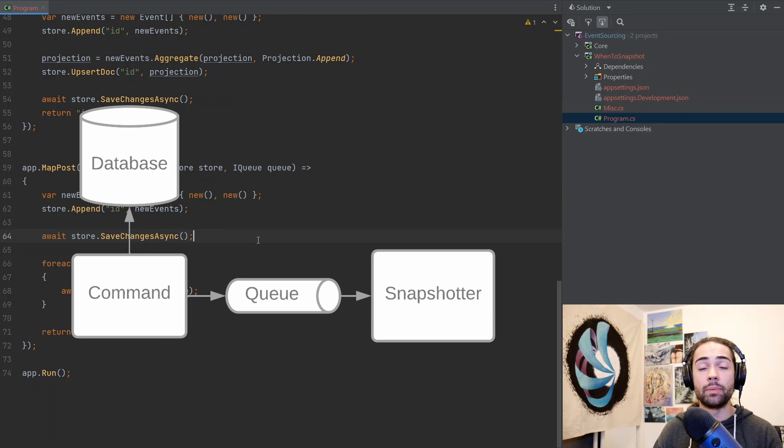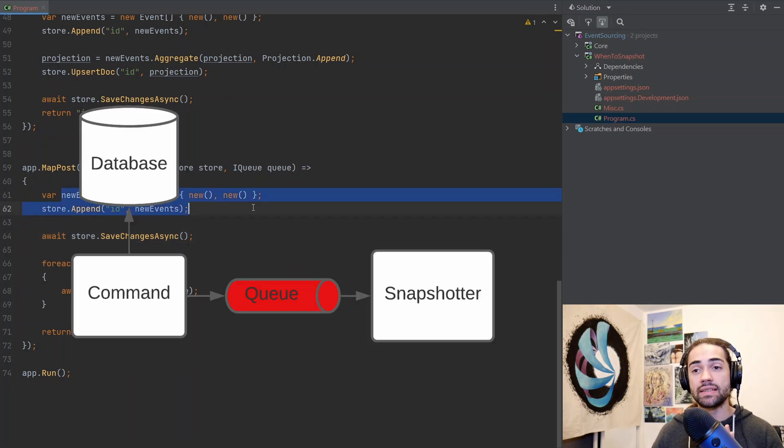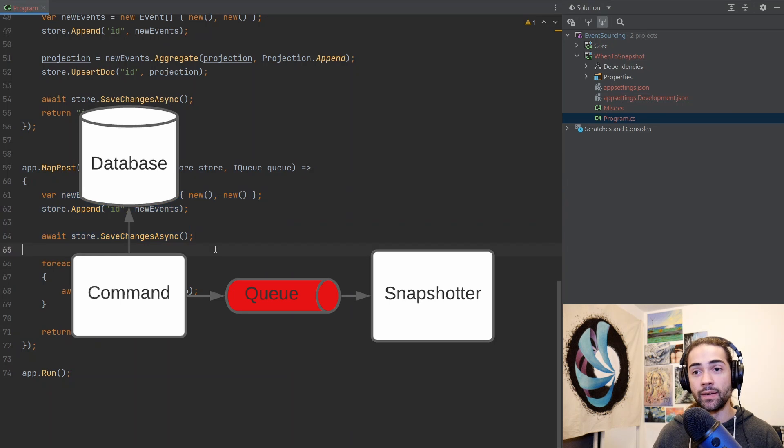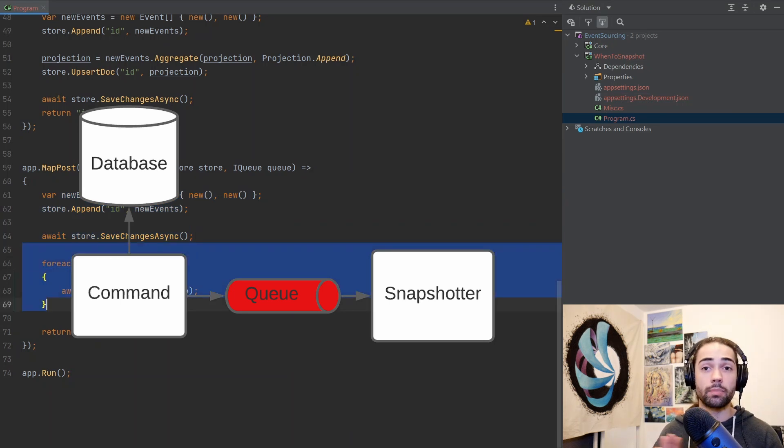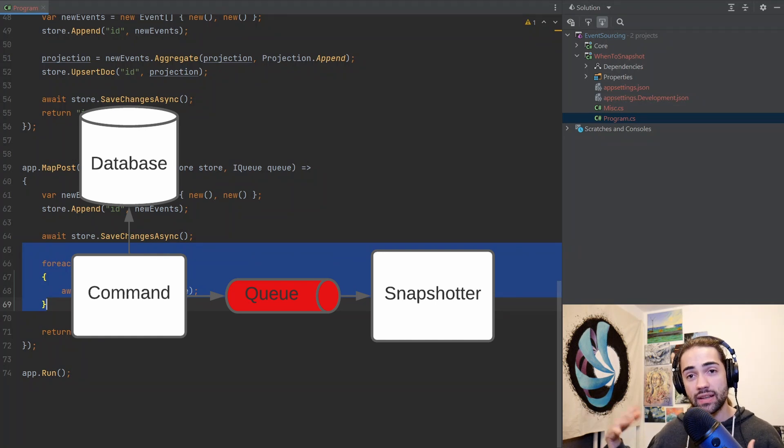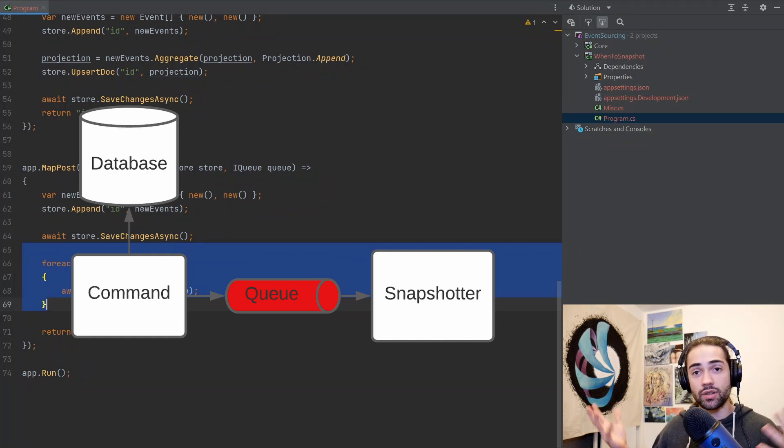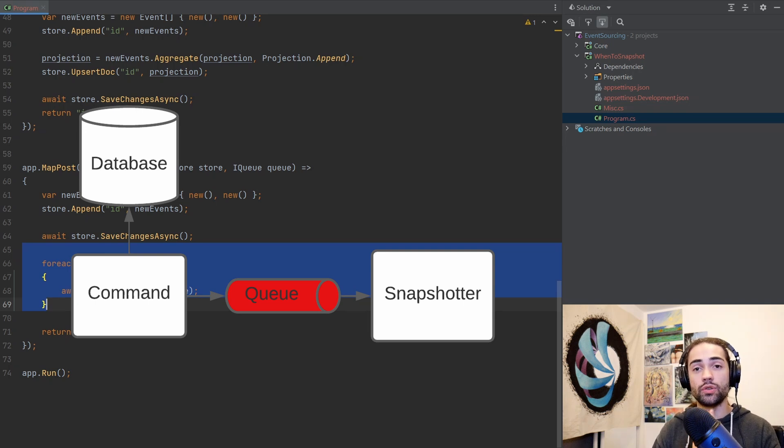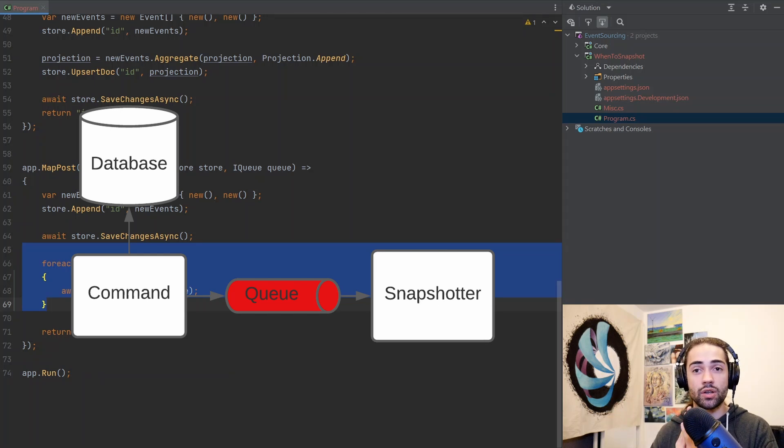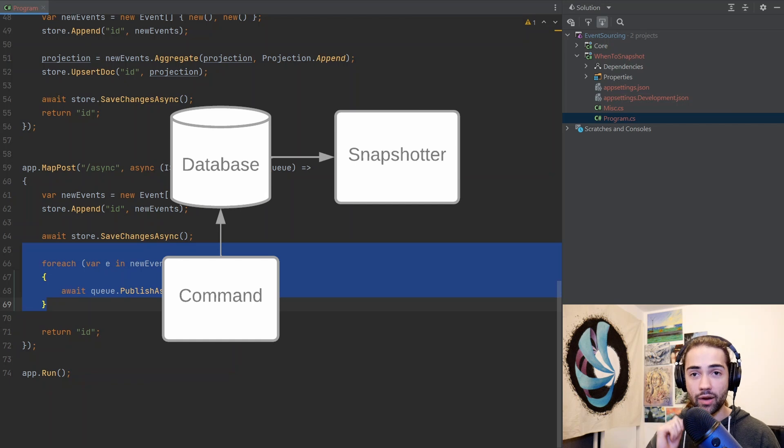However, there is a problem with this particular implementation. Let's say we have our events, we save it to the event store here, and then our application crashes. So it explodes, we do not publish these events anywhere else for the asynchronous process to actually go ahead and append them. What you want to do is you don't want to sort of offload these events or these notifications to the side. You want them to pop out on the back of your database.